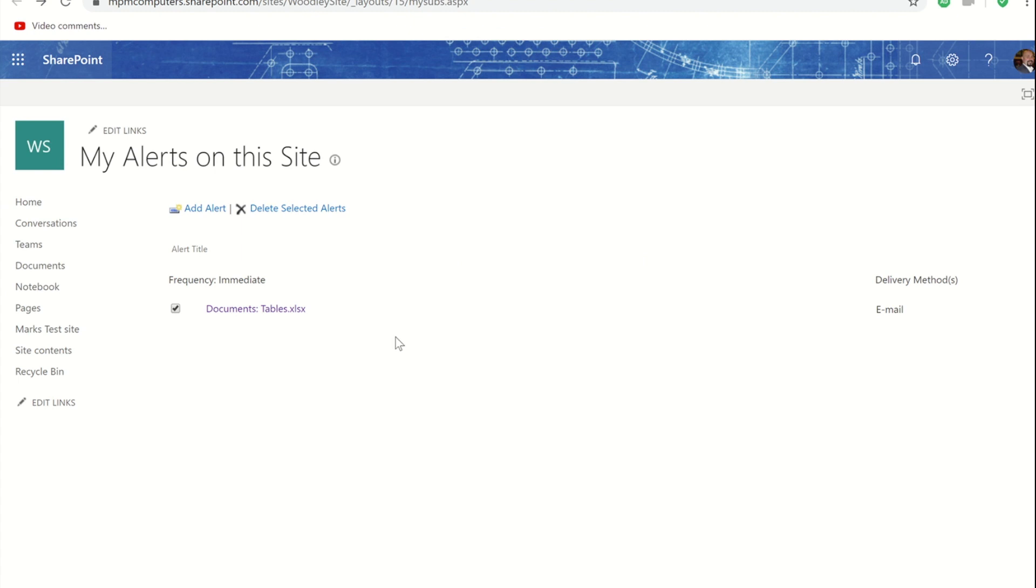So that is how we set alerts up using Microsoft Teams and the power that is SharePoint that lies beneath it.